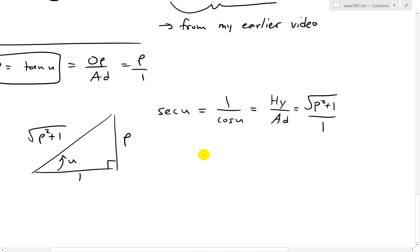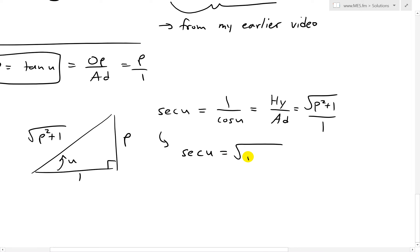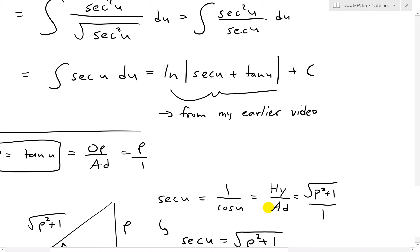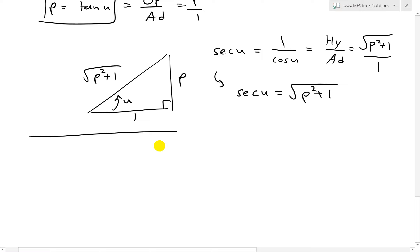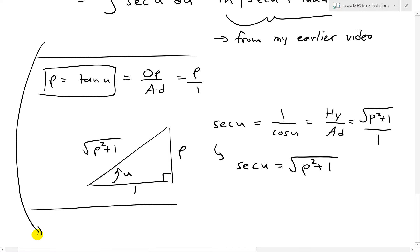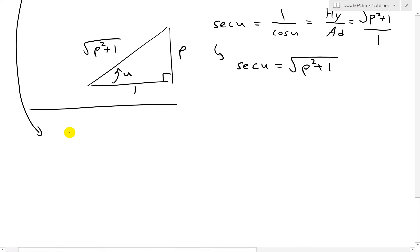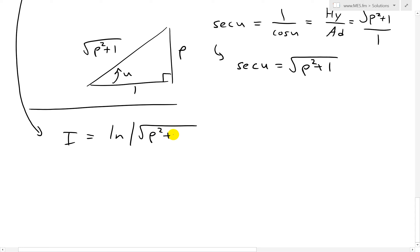So secant u equals square root of p squared plus 1, and tan u equals p. Substituting back into our expression, we get the integral equals ln of absolute value of square root of p squared plus 1, plus p, plus c. That is our answer.